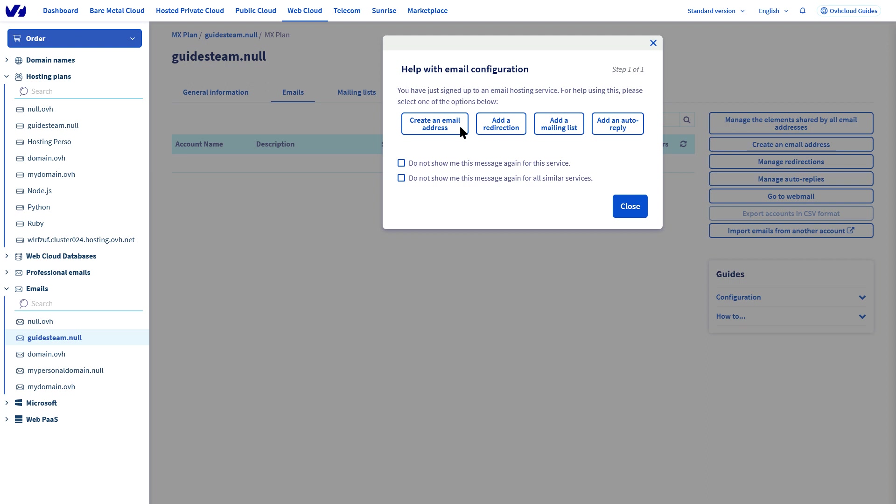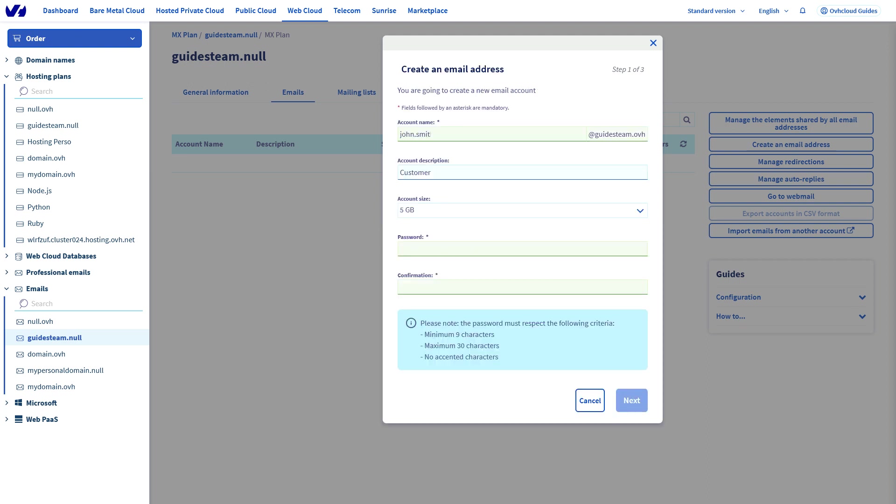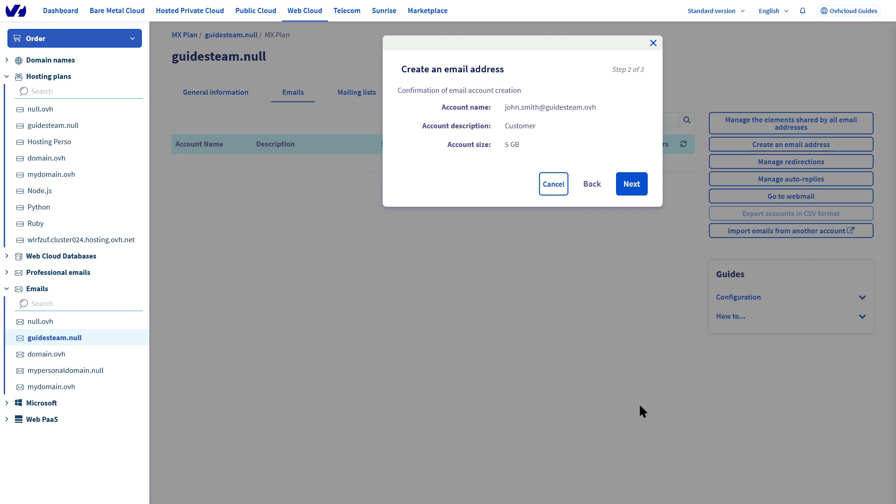A creation wizard will pop up. Fill in the relevant fields and then click next. Make sure to check the information is correct and then finally click confirm.